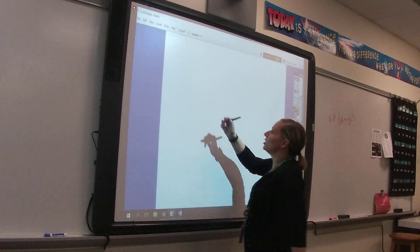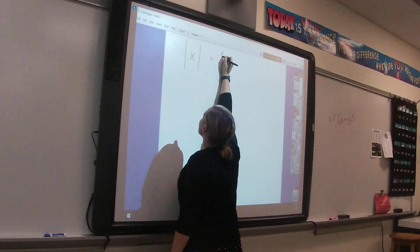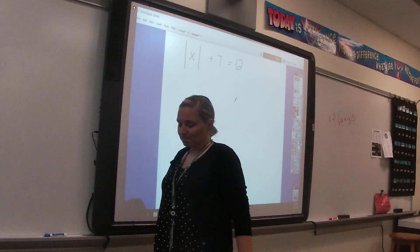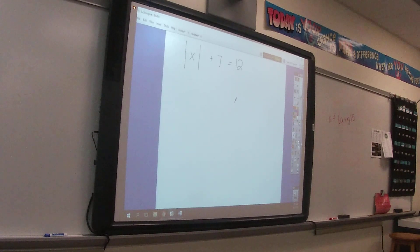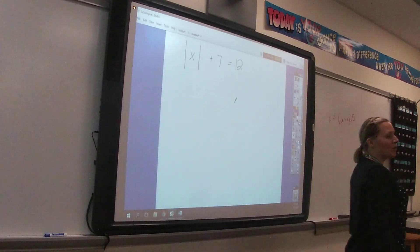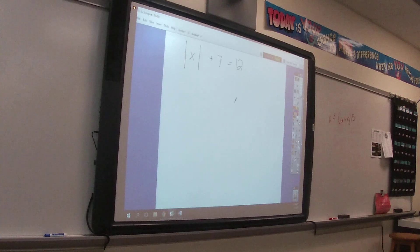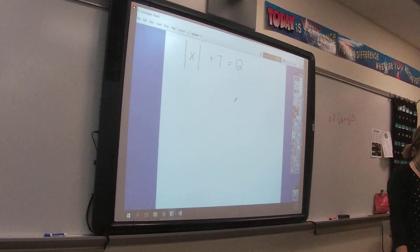Today we are looking at equations that include absolute value bars. You'll notice I'm quite dramatic with my absolute value bars, because they have a way of quickly turning into ones. Make sure you're clear that your absolute value bar is not accidentally becoming part of a number.